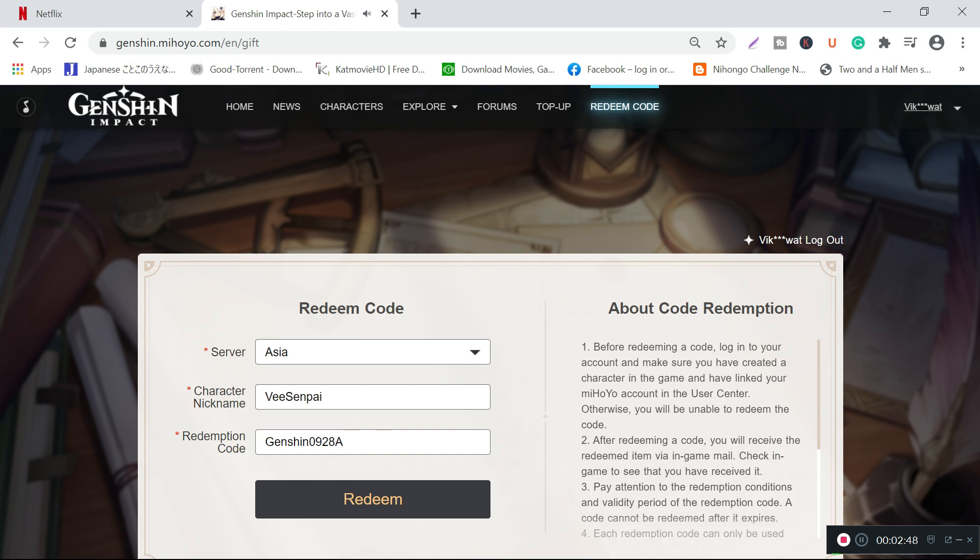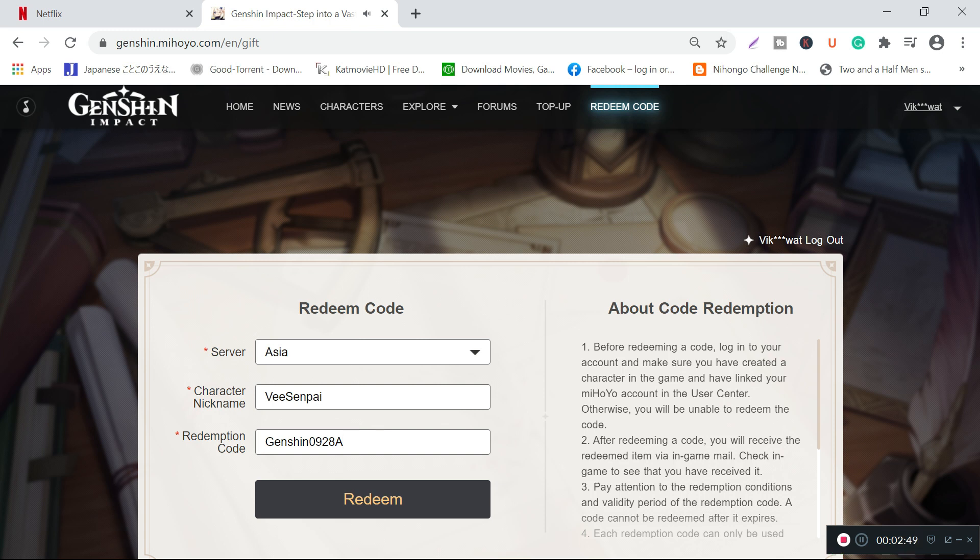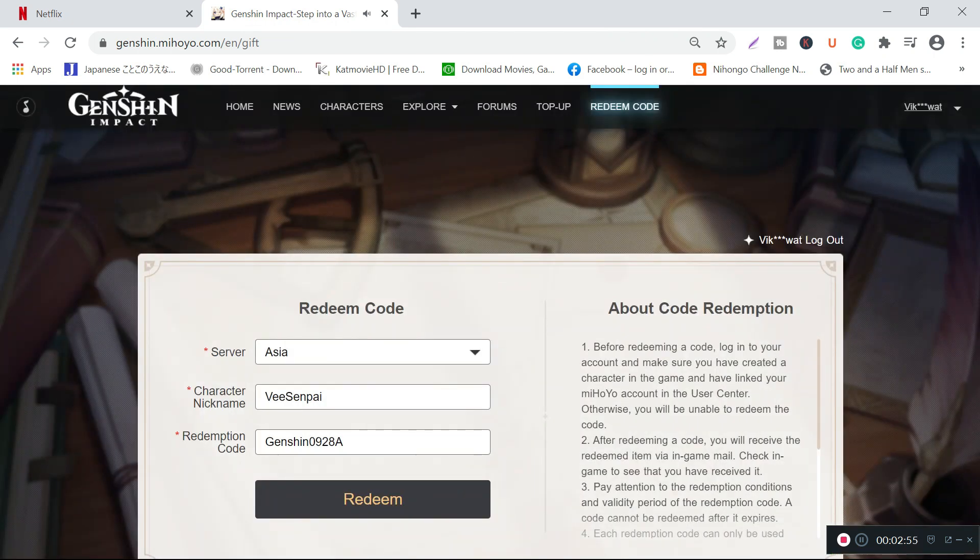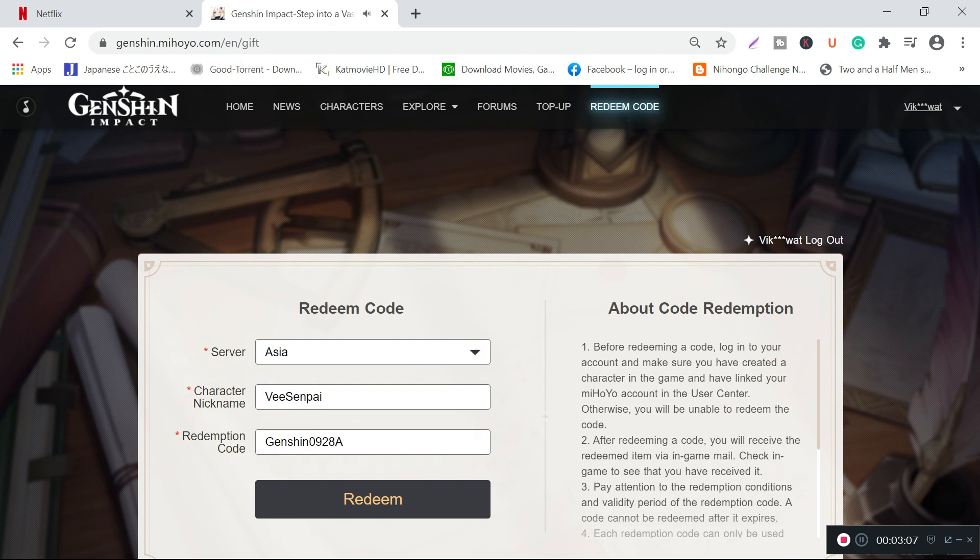If I just click upon redeem... Redeem successful! Now we have successfully redeemed our coupon, and whenever we log into the game, in the mail section we will be getting a reward provided by Genshin Impact.